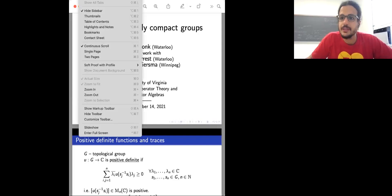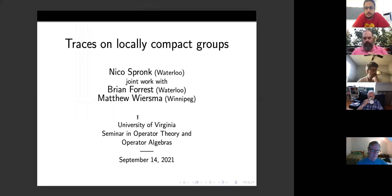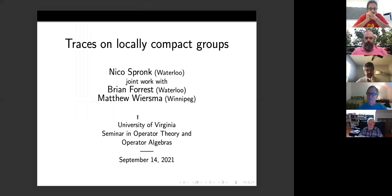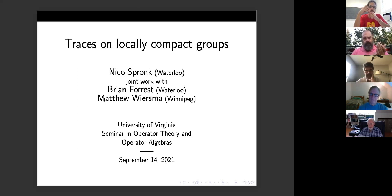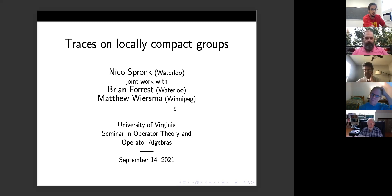We are being recorded. It's a pleasure to have Nico from the University of Waterloo to speak about traces on locally compact groups. Thank you very much. I want to thank in particular David who is my inviter, and thank everyone for being here. The work I'm talking about is joint work with Brian Forest, my colleague at the University of Waterloo, and Matthew Wiersma, our former student here. He has since been a postdoc at the University of Alberta and UC San Diego, and I'm pleased to announce that as of this summer he started his full-time position at the University of Winnipeg.